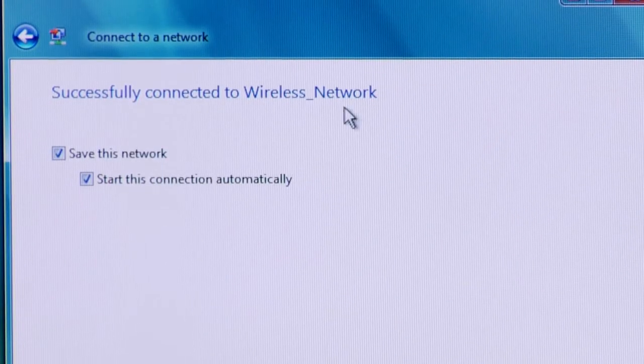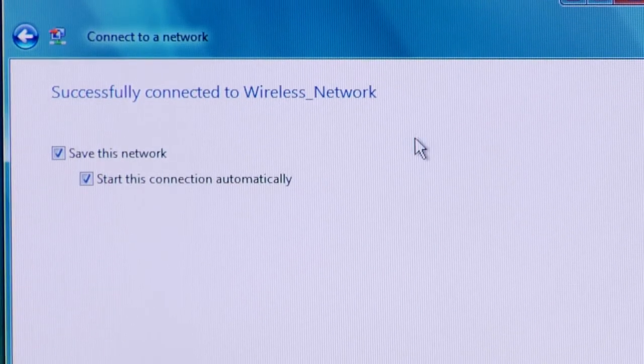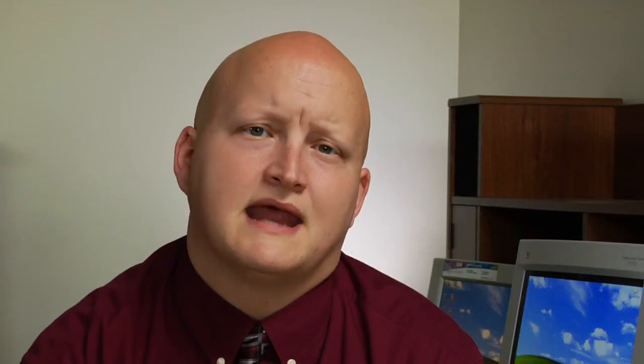After a moment, you should notice a dialog box that will come up and tell you that you're successfully connected to the wireless network. Now that you're connected, you can share files, access the internet, and enjoy all the benefits of having a wireless network.